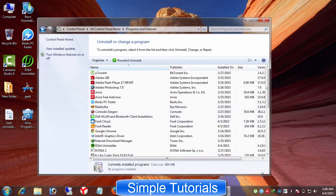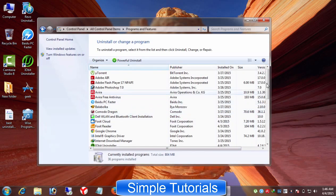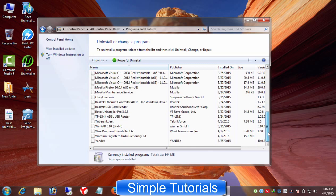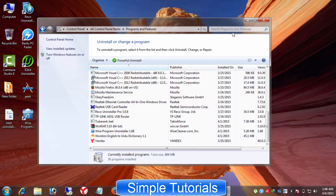Actually, whenever you use add or remove programs in Windows XP and programs and features in Windows 7, 8 and other versions to uninstall a program...